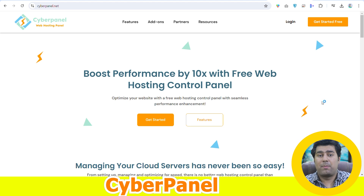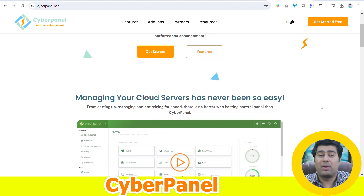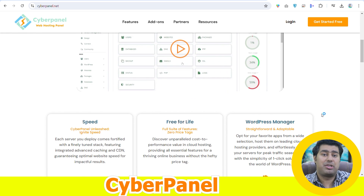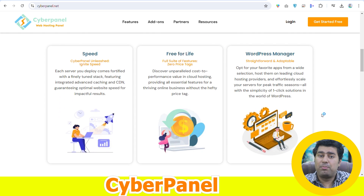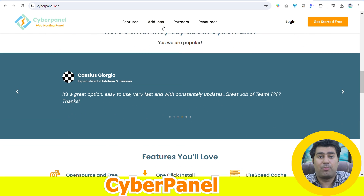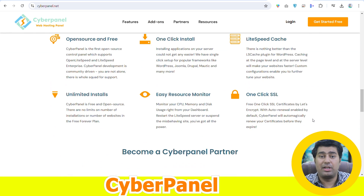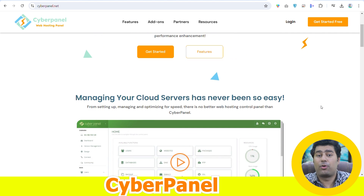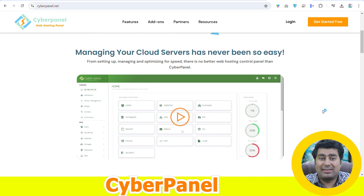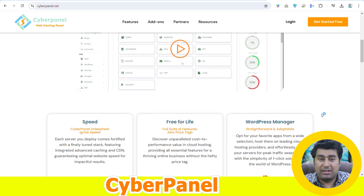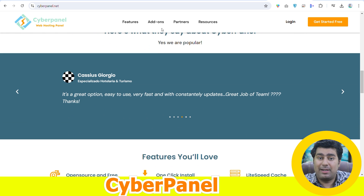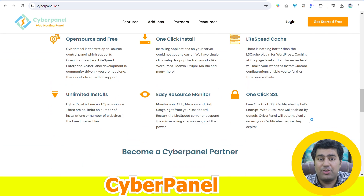Top of the list is CyberPanel, which is a modern open-source web hosting control panel powered by OpenLiteSpeed, giving an alternative for Apache and Nginx servers. It boasts one-click installations of popular applications such as WordPress and Joomla, while it also has native support for Docker. CyberPanel has a LiteSpeed web server, built-in support for Git, automated SSL certificates via Let's Encrypt, a staging environment for websites, a Docker manager for containerized applications, and email management tools.